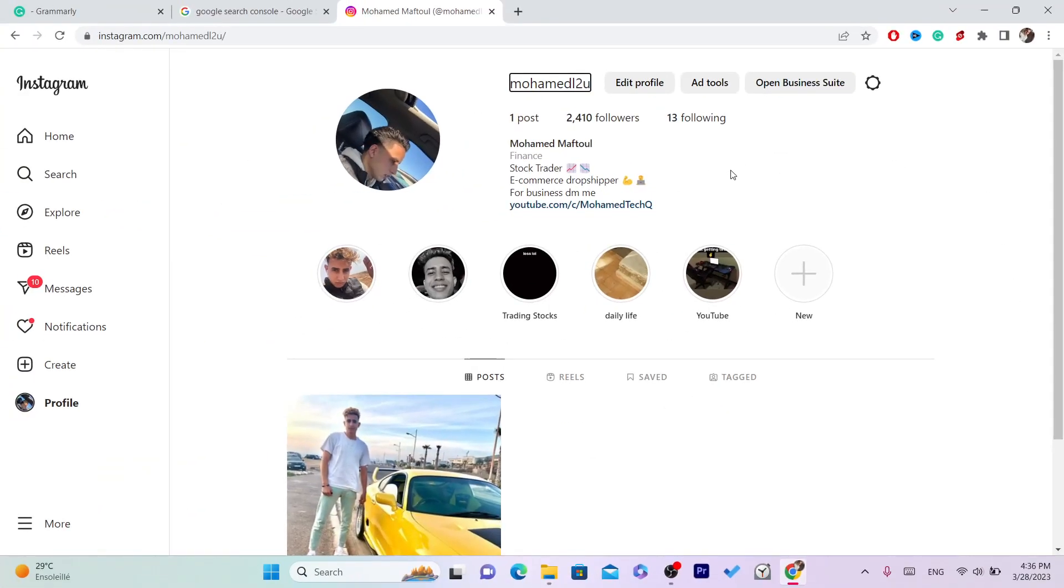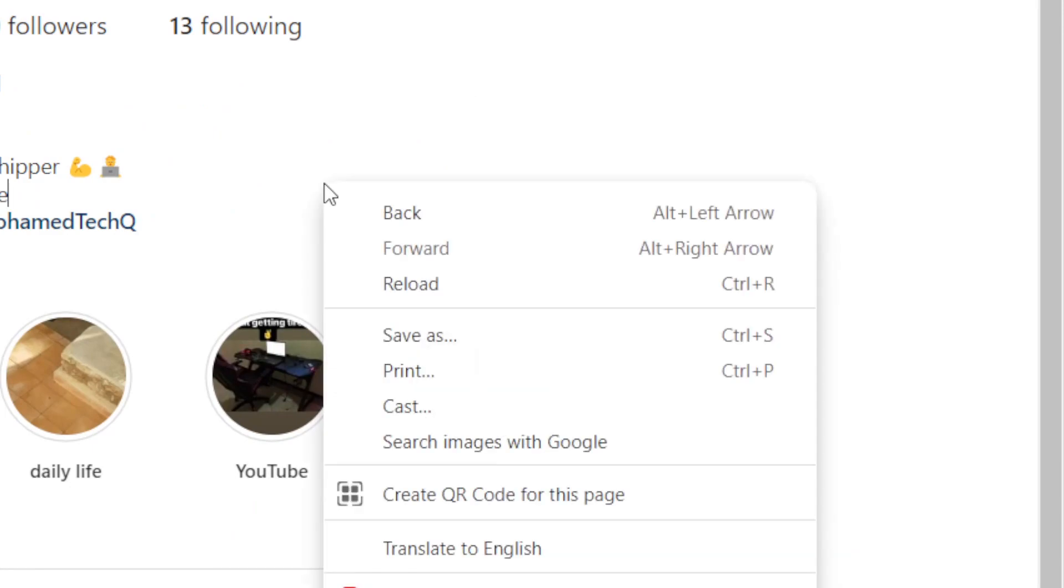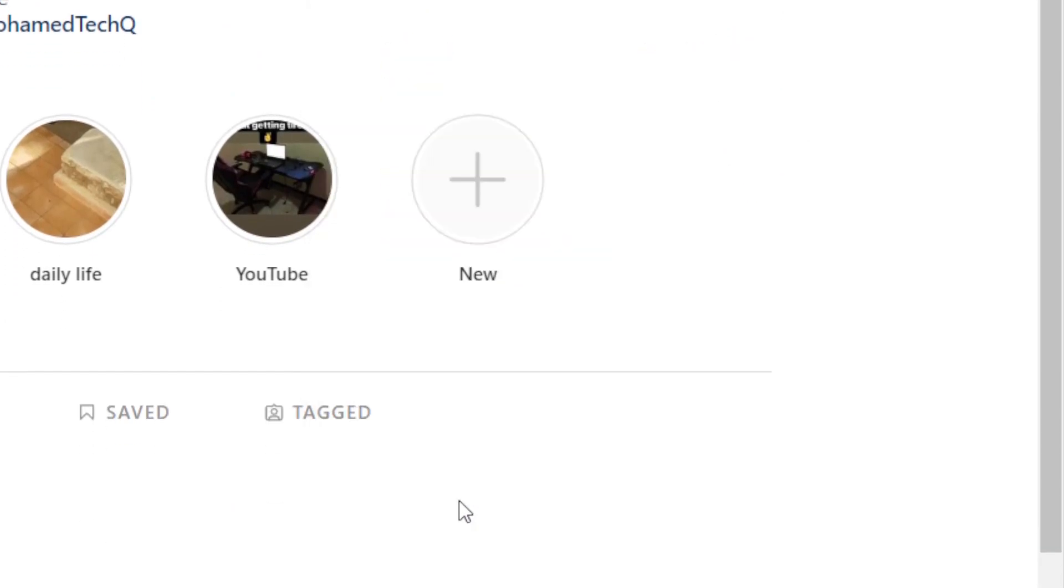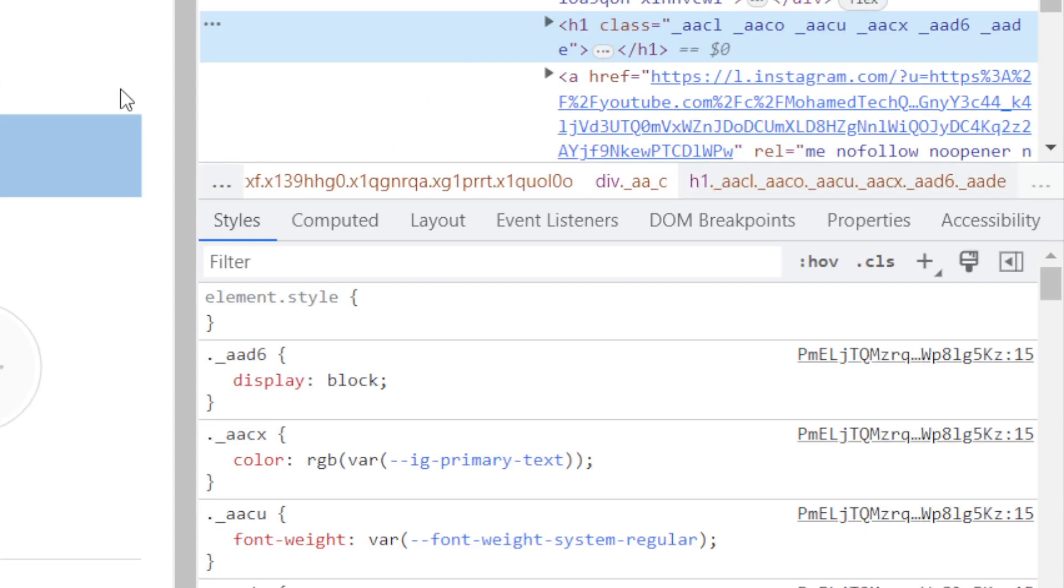Right click and click on inspect. Now what we are going to do is check Instagram that we are using a phone, not the web version of Instagram.